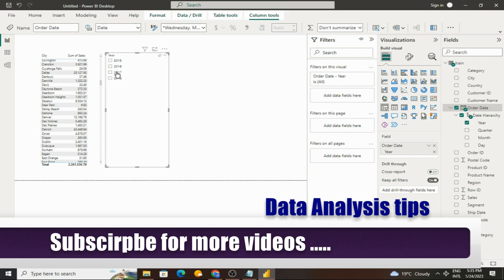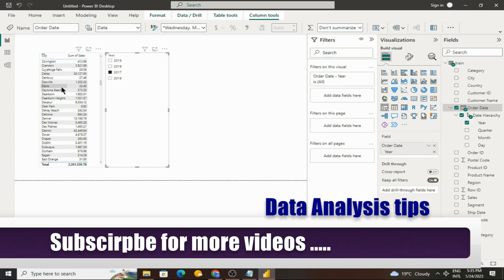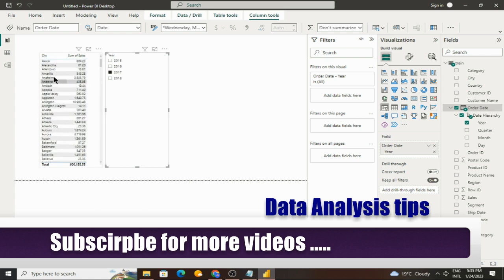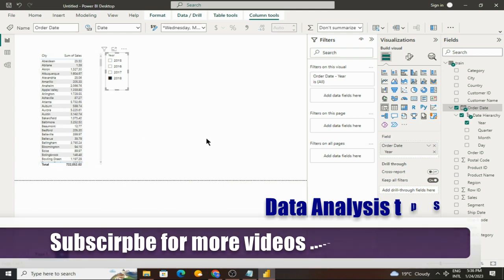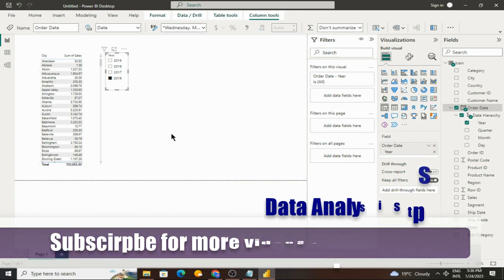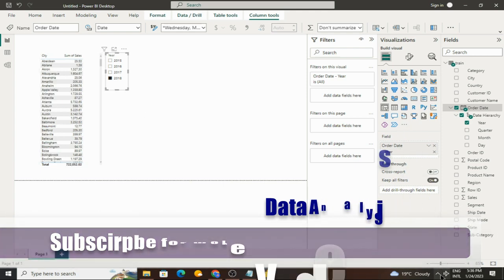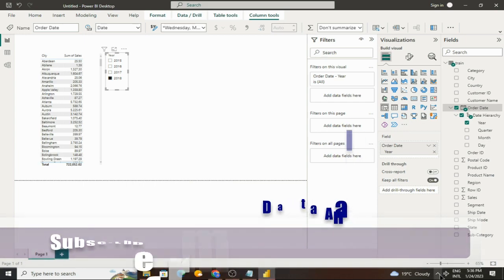So here in 2017, the Akron city data is shown. Hope this video will assist you and solve your problem. Thank you.